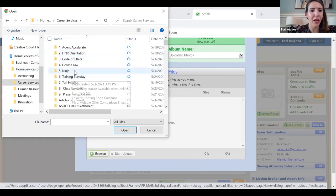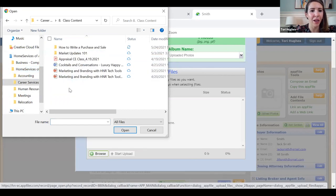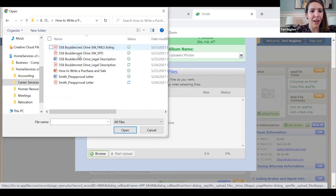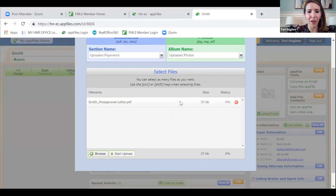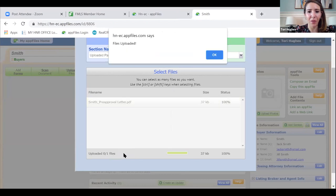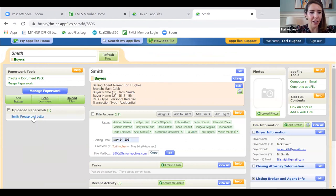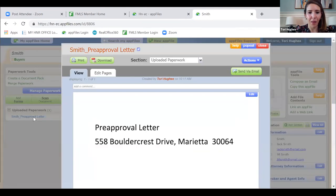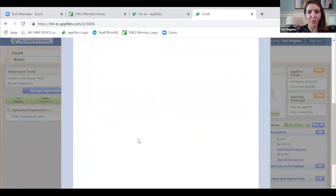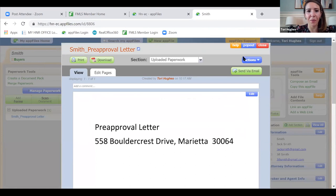I'm scrolling through my computer finding where I saved their pre-approval letter. I have it here, and now I'm clicking 'Start Upload' — files uploaded. Right here on the left-hand side I can see the pre-approval letter has been uploaded, and I can click on it to view it.